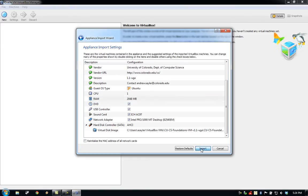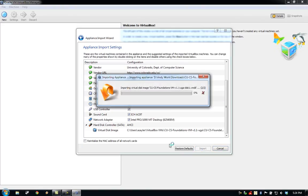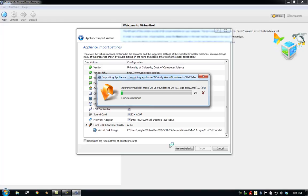And we'll now see VirtualBox begin importing the virtual machine. This can take up to 5 to 10 minutes, depending upon the speed of your computer, so go ahead and let it complete, and we'll continue once it does.